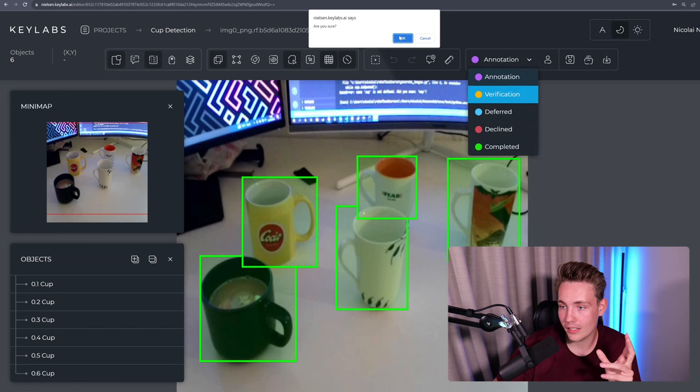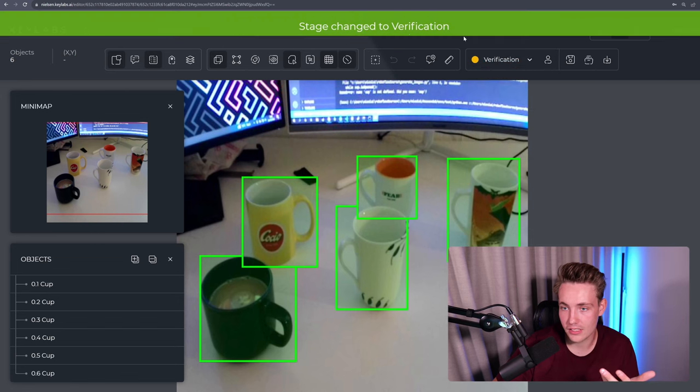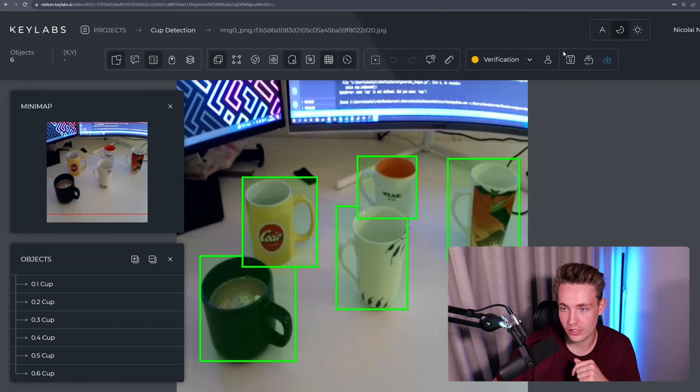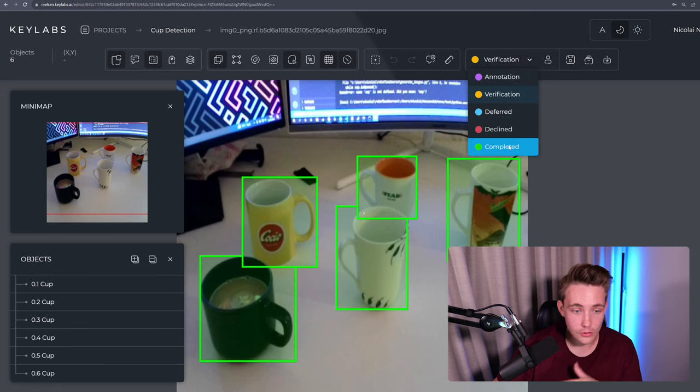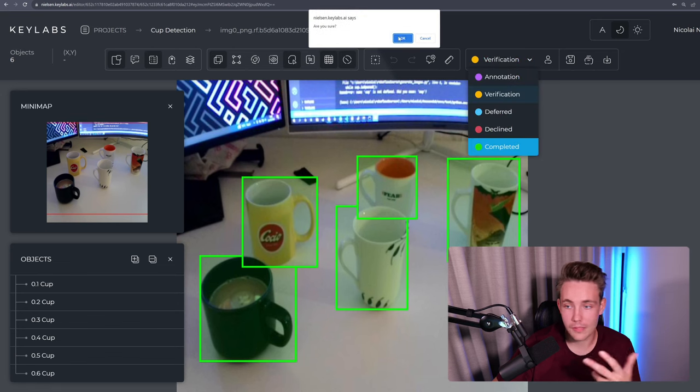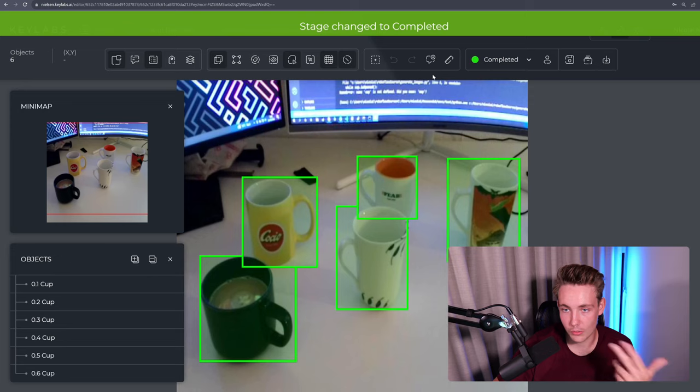So now we actually have everything. We can go back again. We can throw it into the verification stage. So now we just hit OK. Stage change to verification. And then we can go in and verify the image before actually sending it to the complete stage.